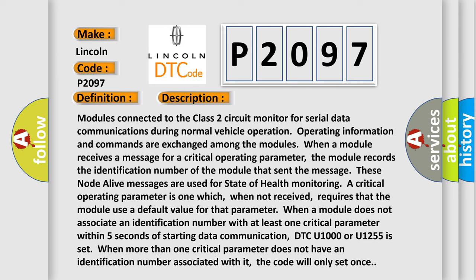These node alive messages are used for state of health monitoring. A critical operating parameter is one which, when not received, requires that the module use a default value for that parameter. When a module does not associate an identification number with at least one critical parameter within five seconds of starting data communication,